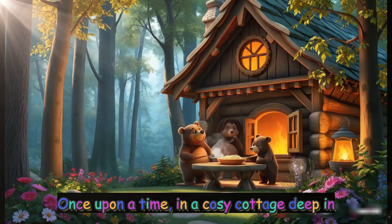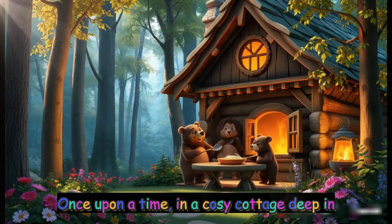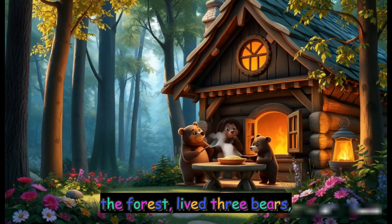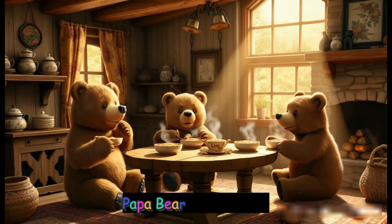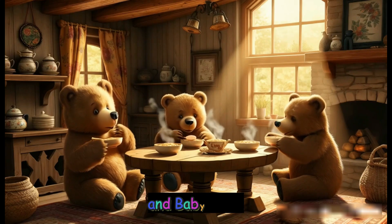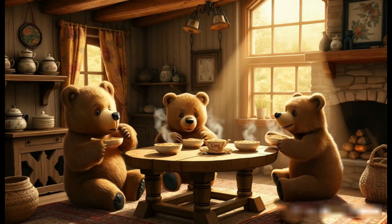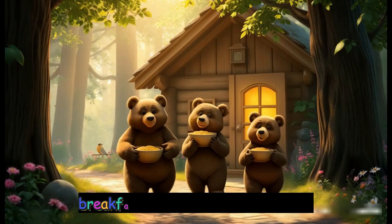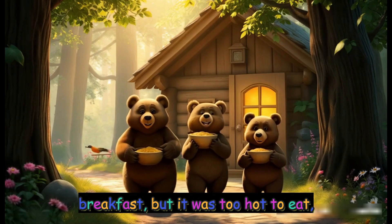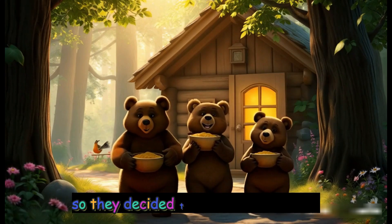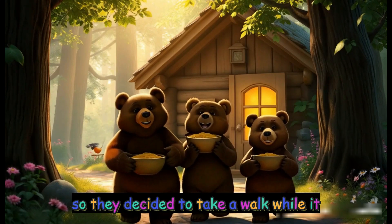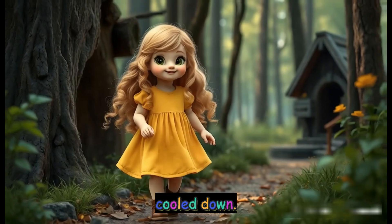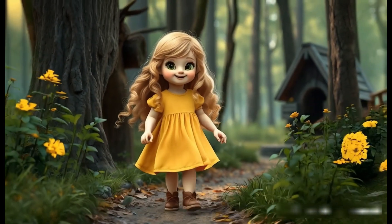Once upon a time, in a cozy cottage deep in the forest, lived three bears: Papa Bear, Mama Bear and Baby Bear. One morning they made porridge for breakfast, but it was too hot to eat, so they decided to take a walk while it cooled down. Not far from the cottage,